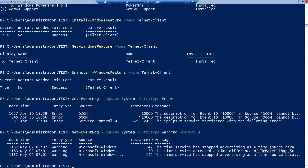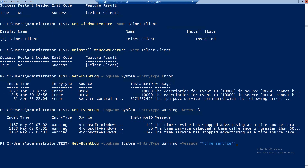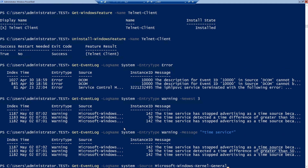It's also possible to specify a text that should be included in the event log message. In my case, I want System events of type Warning that contain 'time service'. One last thing regarding events: you can also get events based on the source. So let's say I want all events from System that have a source of 'Microsoft-Windows-Kernel-General' — so you can see when the server restarted, shut down, or started, etc.